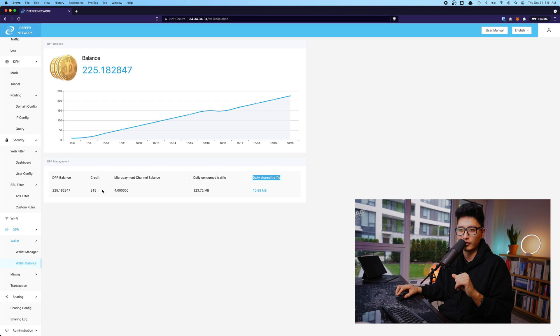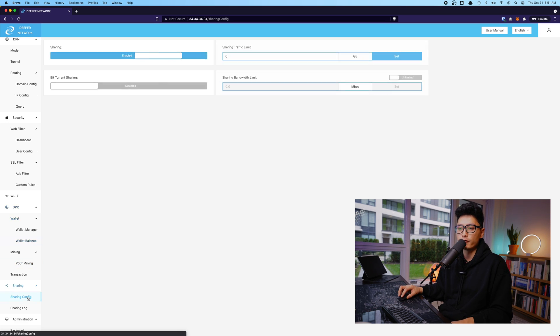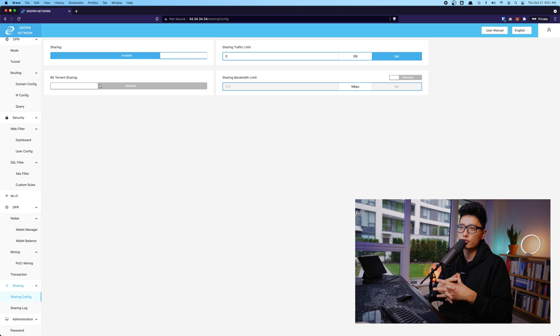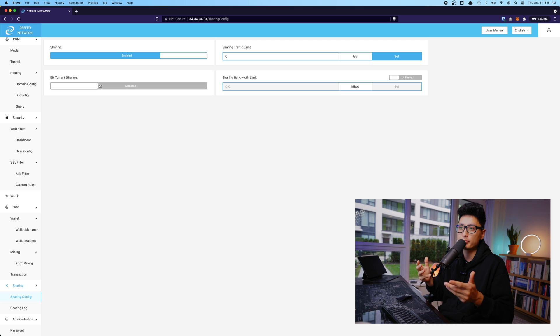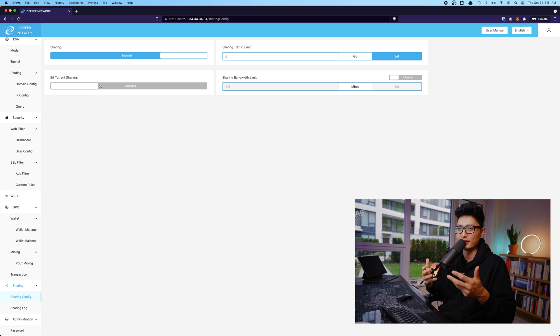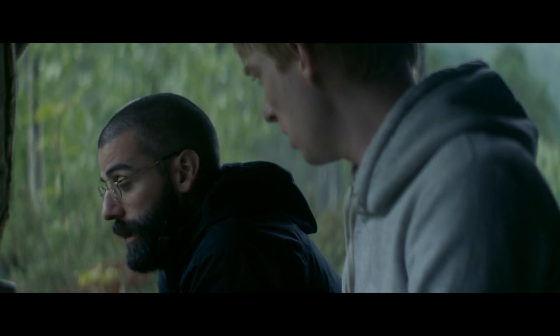Come to sharing configuration. I have a sharing enabled at the moment, but BitTorrent sharing I want to recommend you guys to disable it, because you don't want people to use your network and downloading a whole bunch of torrents and you end up having these letters coming to the mail.